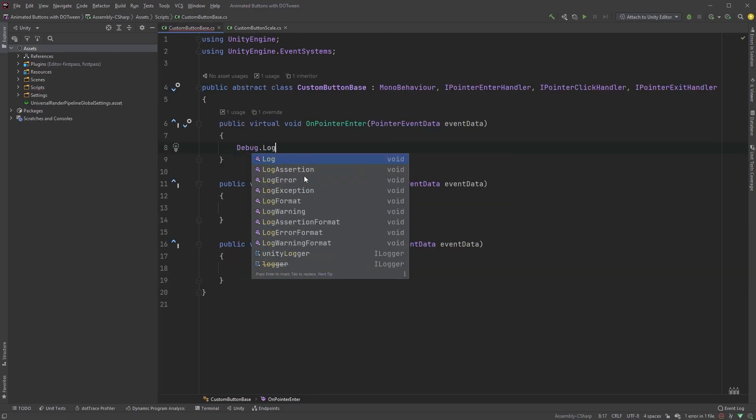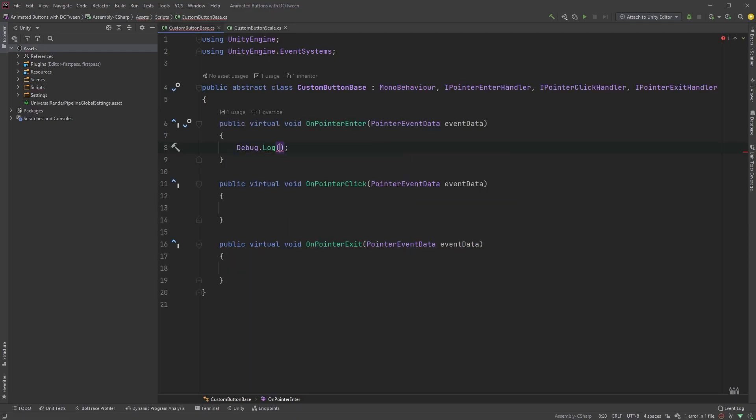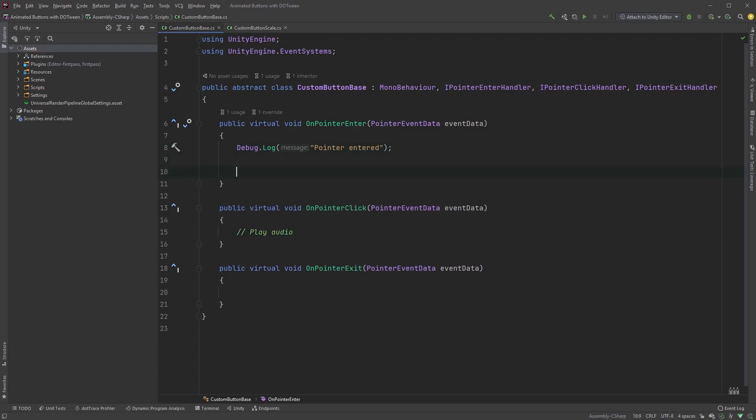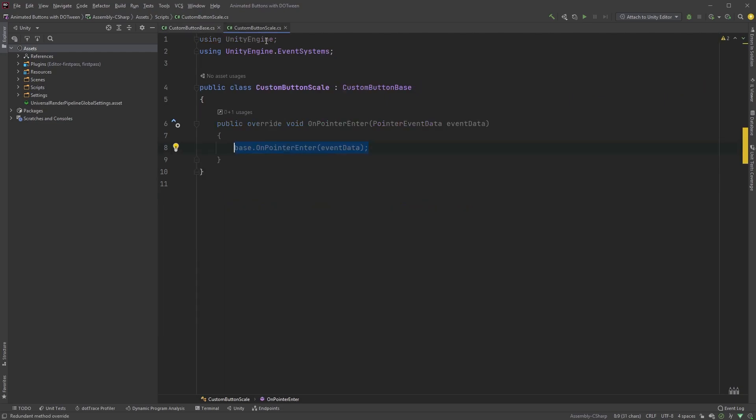This line here means that anything you have in the original method in the base class will be fired here. You can test this by adding a debug log in the original method. Something you'd have in the original method would be things applicable for all types of buttons, such as playing audio when clicking, or changing the cursor icon when hovering over the button. This way you'd only have to write the code once, in the base class, and not repeat it for every button. And if you need to update something, you only have to change it once.